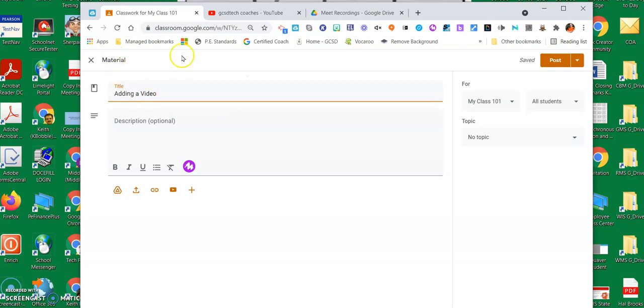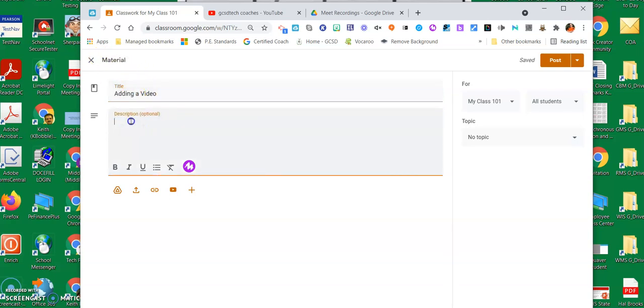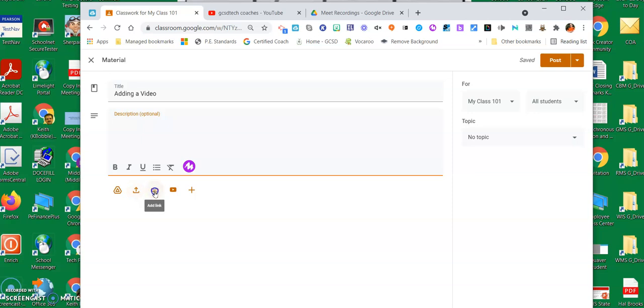First of all, I'm in my Google Classroom and I have my material list set up already here. I'm adding this and I can add whatever description I want to here, but here are the three options. I can pull something out of my Google Drive, I could upload something, I could add a link, I could add something from YouTube.